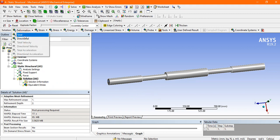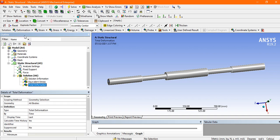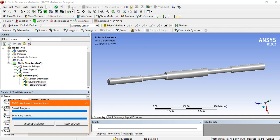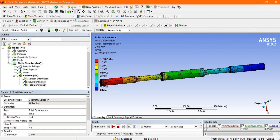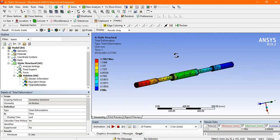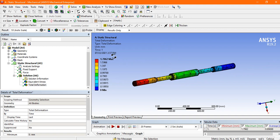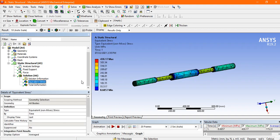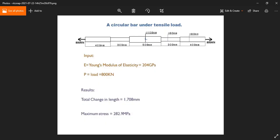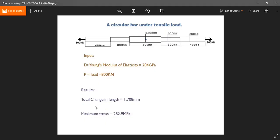Go to the total deformation. Now see the total deformation is 1.79 mm and the total equivalent stress is 430 which is not equal to the theoretical value of the maximum stress.